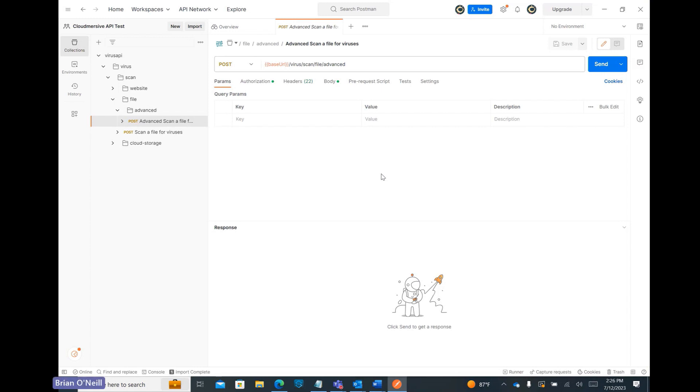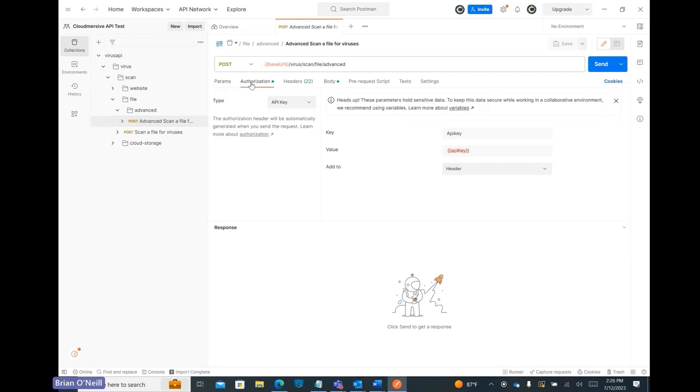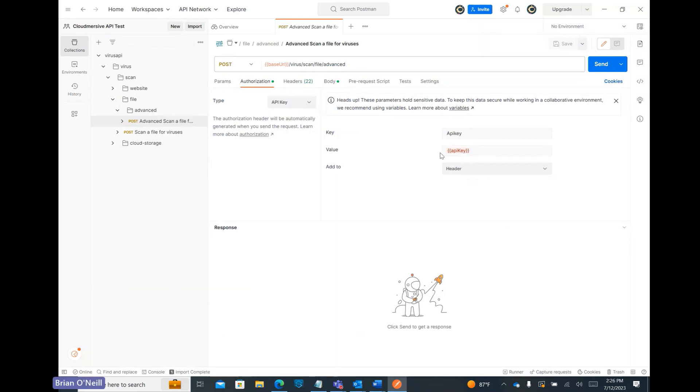Now we can go about configuring our advanced scan request. The first thing we should do is click on the Authorization tab below the API path. This is where we can provide our API key to authorize our requests. As you likely already know, you can find your API key in the Cloudmersive Account Management Center within the API Keys section.